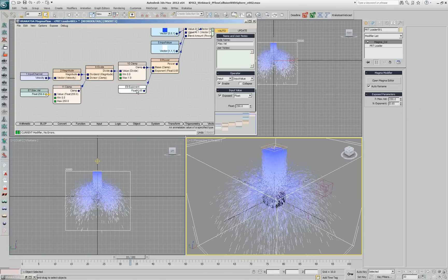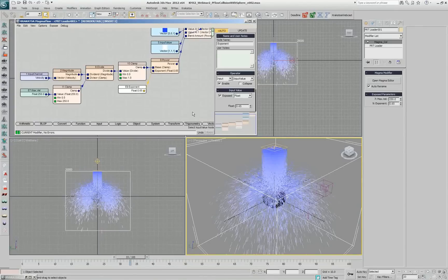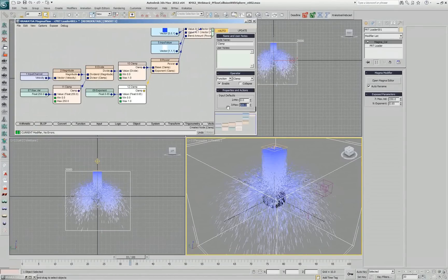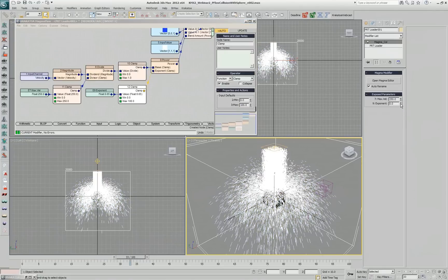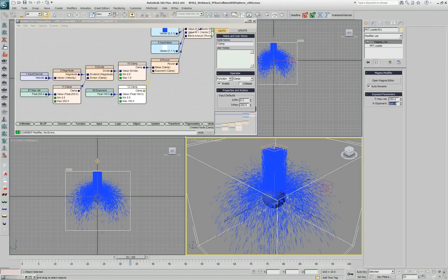Same for the exponent — I don't want that exponent to ever go below 0. So I can go here, use the clamp function, and set the minimum to 0 and maximum to, let's say, 100. If I update the exposure, I cannot go below 0, and I cannot go to 1,000 for example — it goes back to 100.